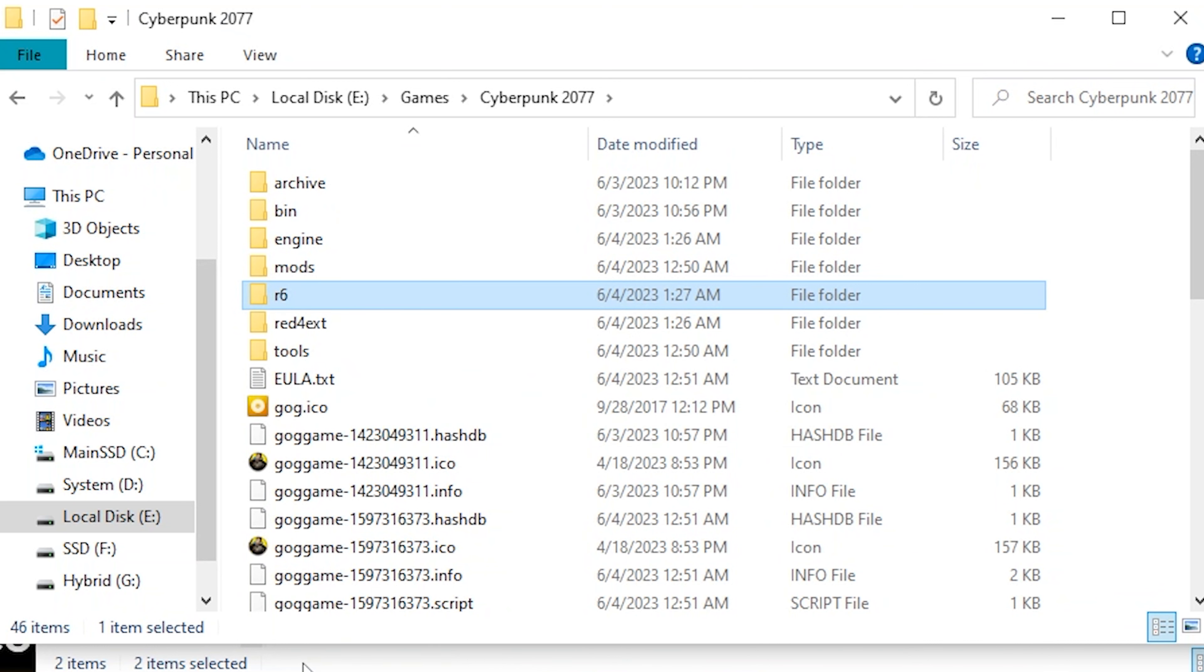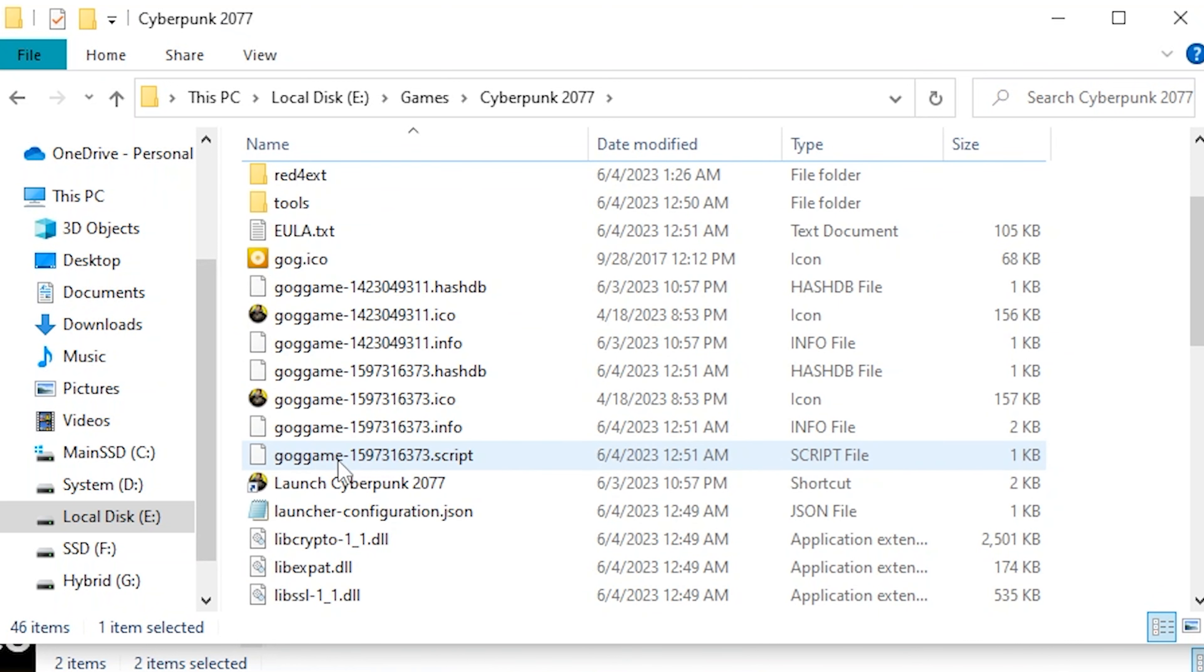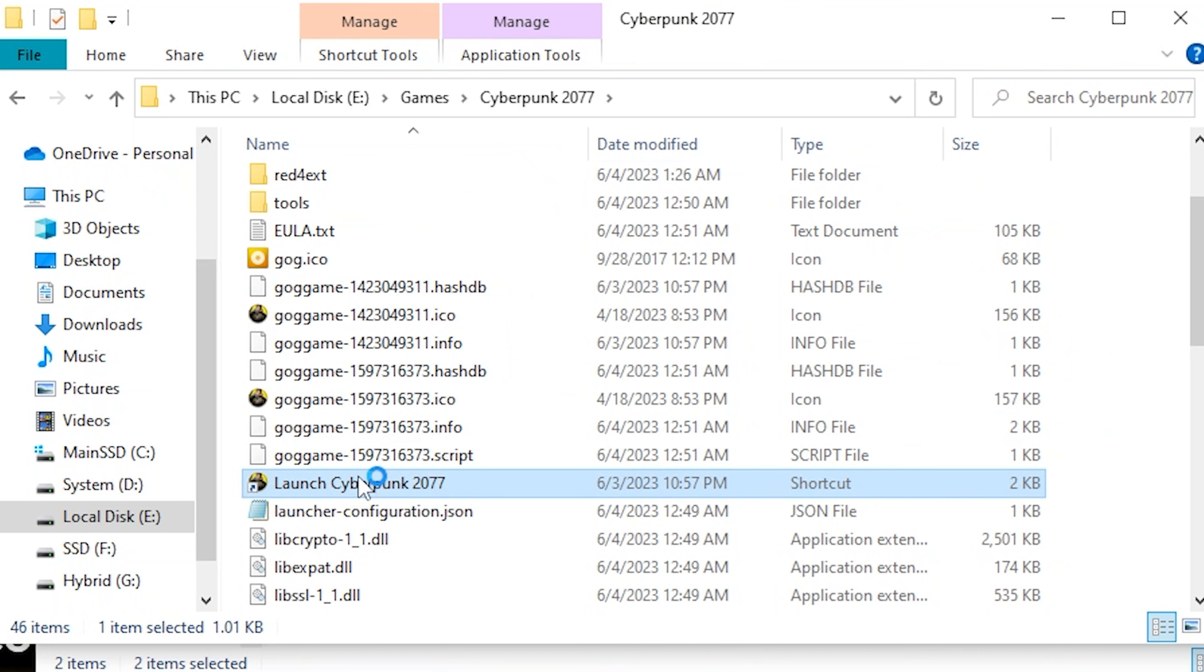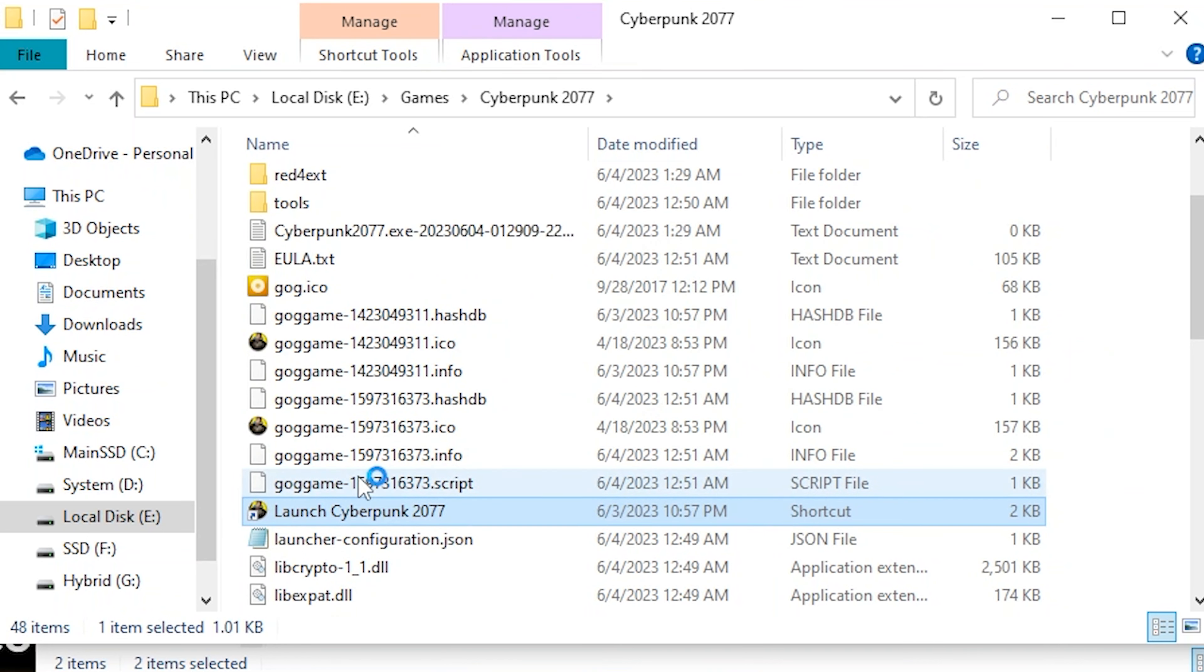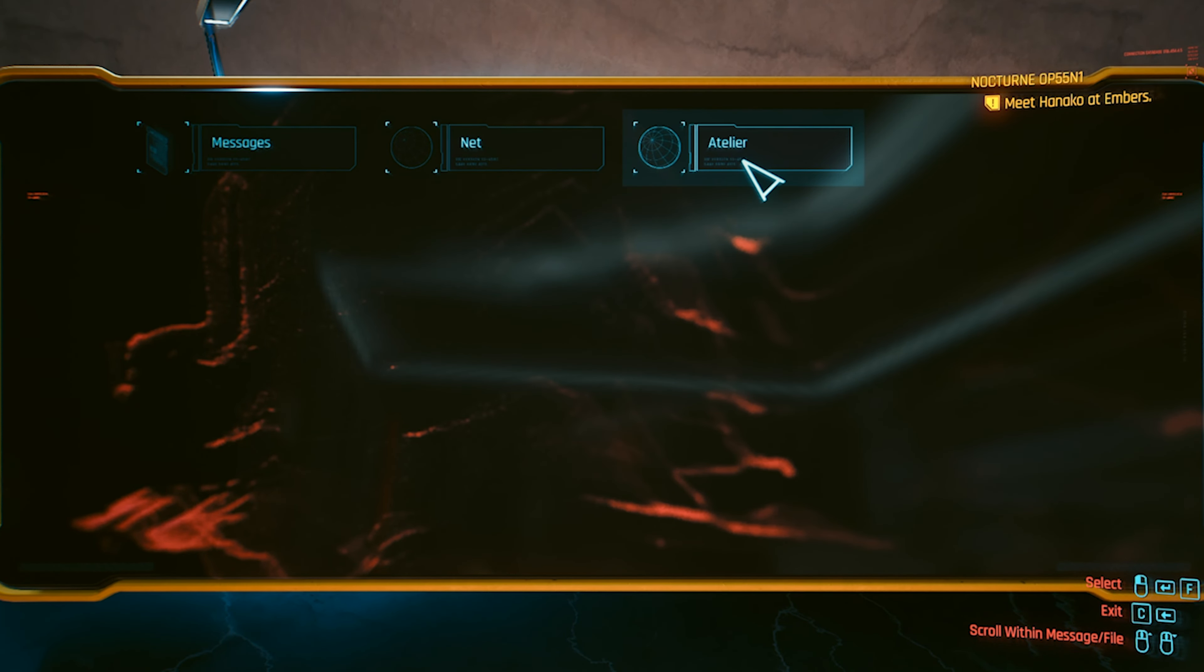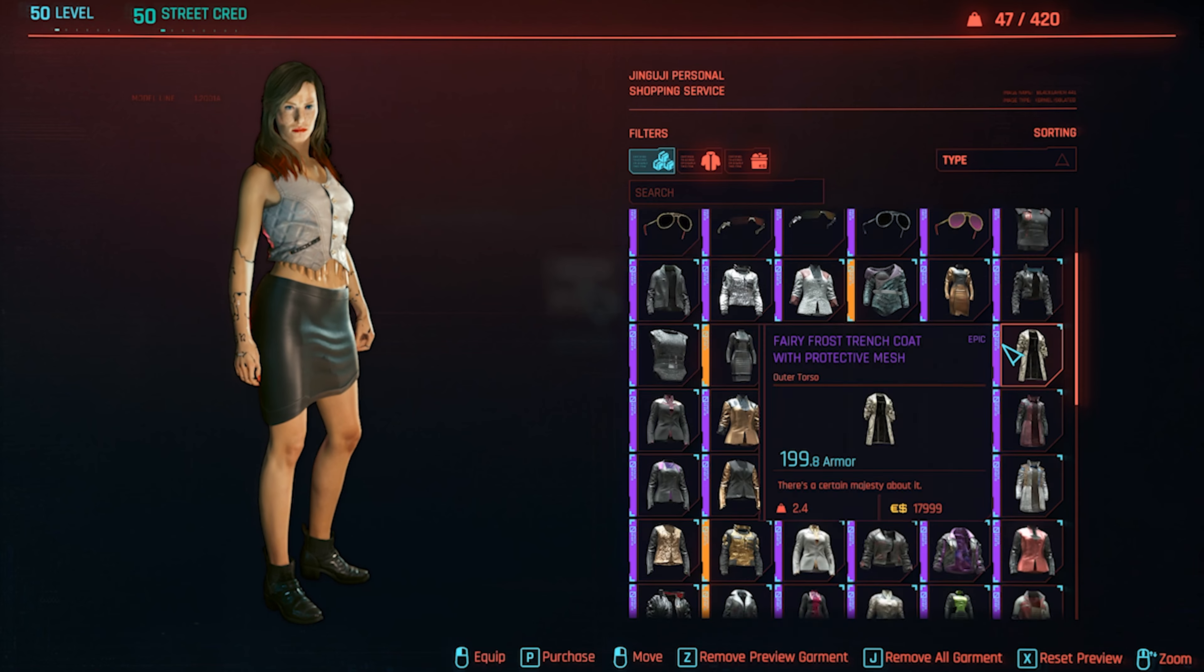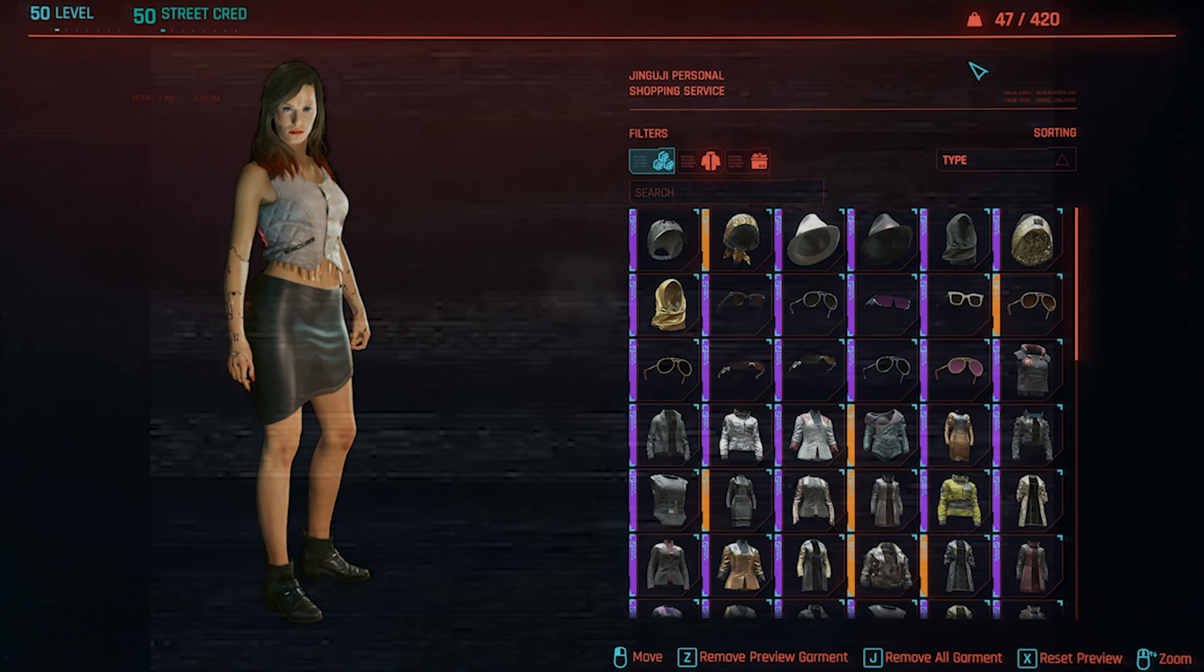And now we are going to run the game. All right, now we're in the game. I went to a computer in my apartment. Here we go. We got the Atelier section now. And then Jinjuji is there. We look here. Now we got all these crazy armors and stuff. And now you're a pro modder.